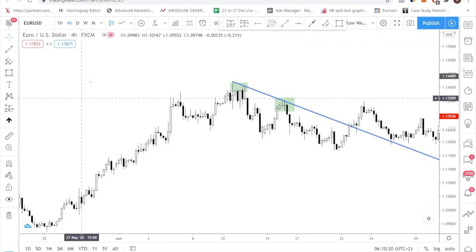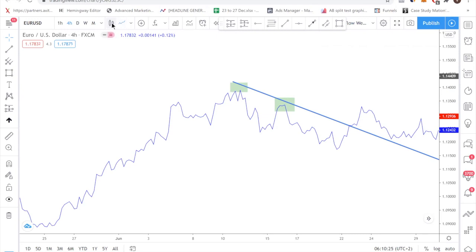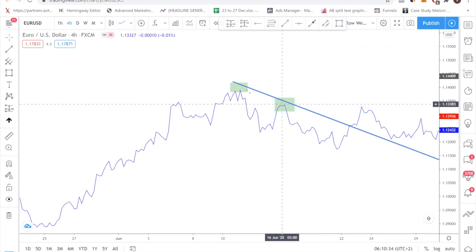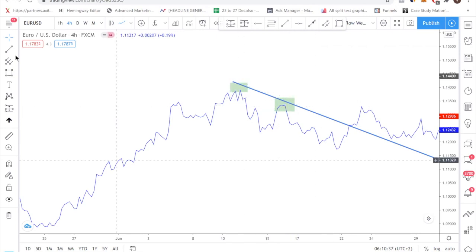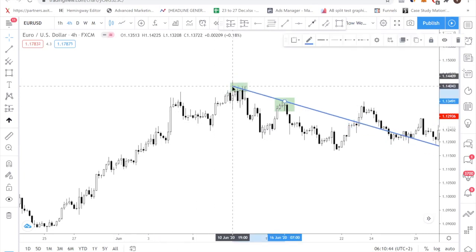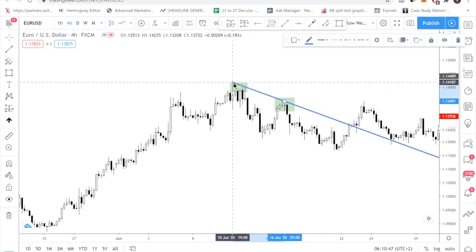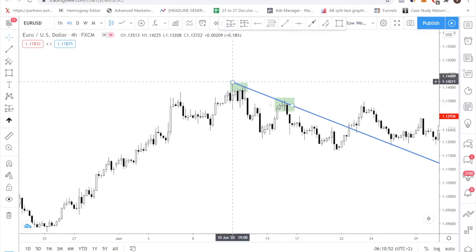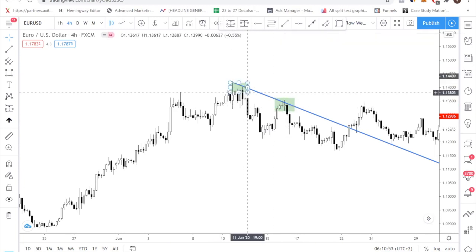I have a couple of tips for you. The first thing is that you can always switch to the line chart if you cannot identify swing points. The line chart will show you the major turning points in the market — you have this swing high and this swing high. That's the first tip. The second tip is to adjust your trend line such that it touches the most number of candles. That means your trend line touches as many candles as possible.